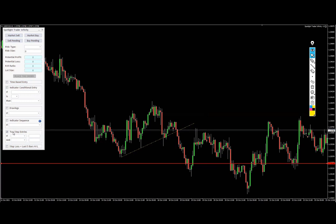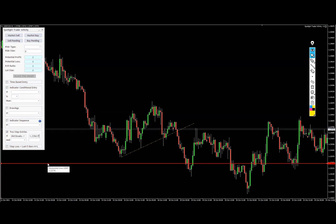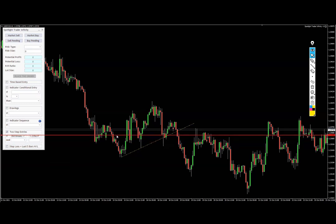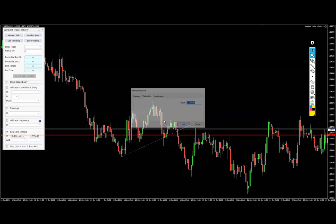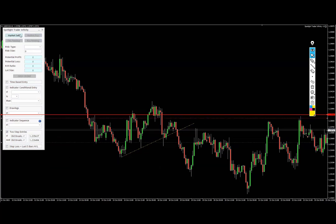By enabling two-step entries, we're telling the software we're going to use this condition. Then all we have to do is choose whether we'd like to see a bar closing above or below, or we want to see the market bid price breaking. For a breakout, if the bid price — the market price — breaks below the price we copied from the trend line, and then gives a pullback of a few pips and goes to the level we take from the trend line, then once the bid breaks above that level, I'd like to do a market sell.